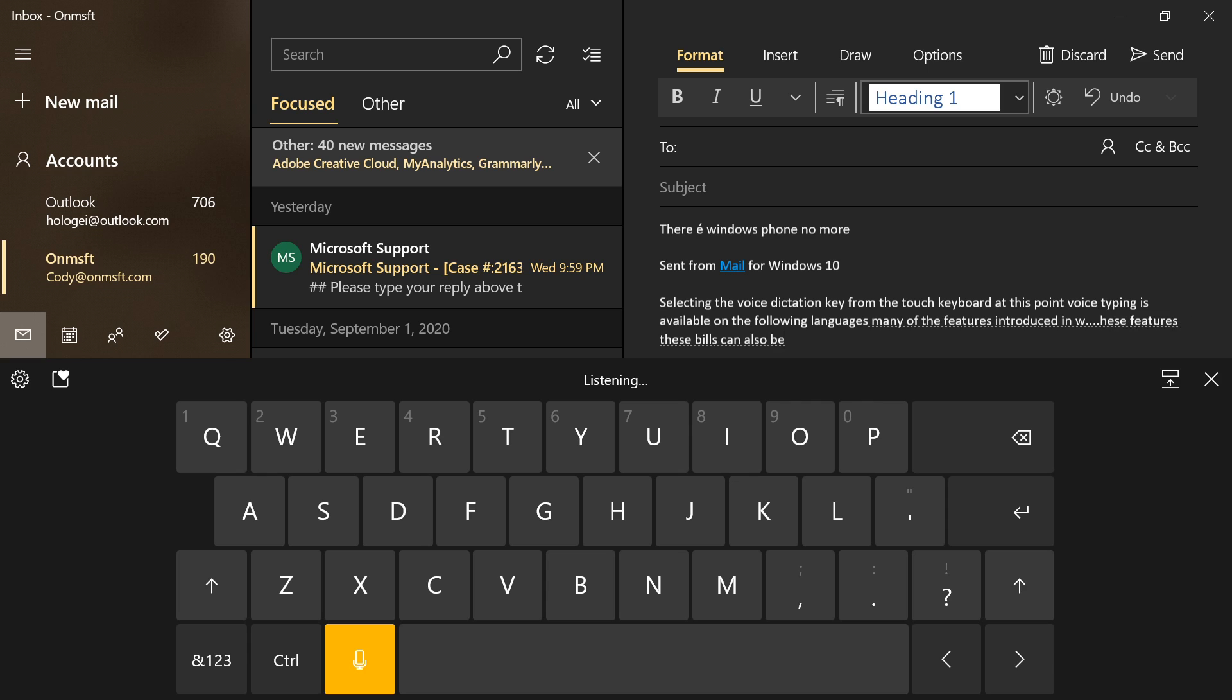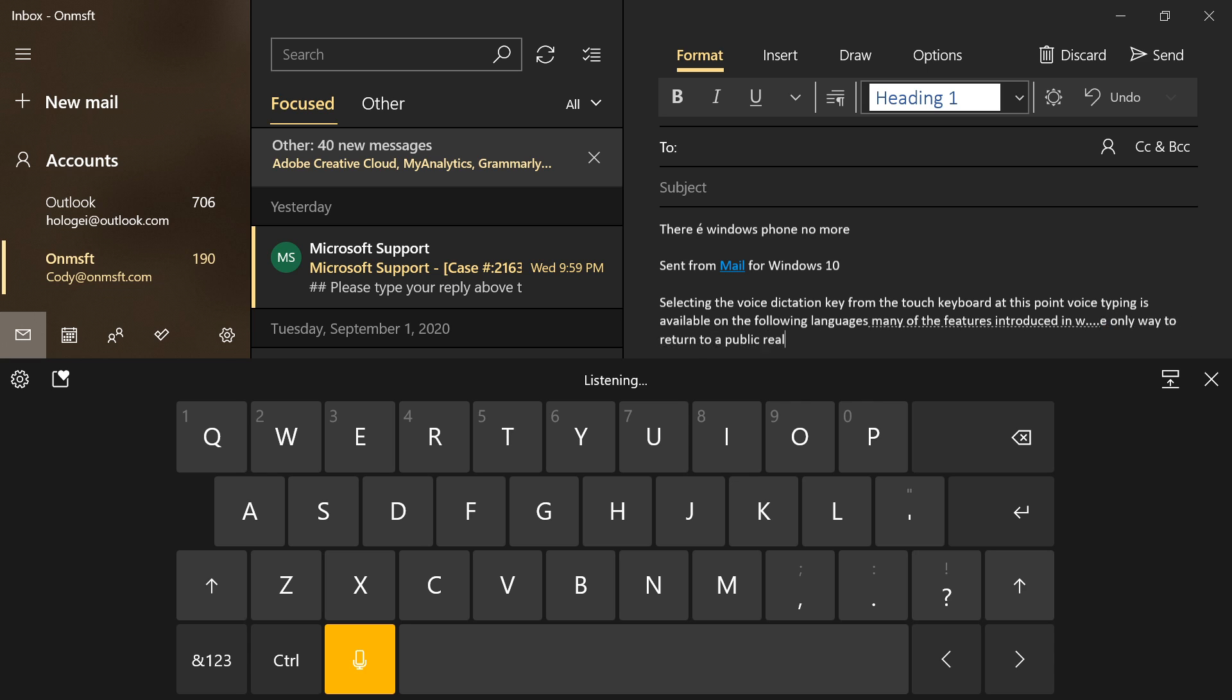These builds can also be buggy, so installing them could lead to unexpected issues or system instability. If your PC does encounter such an issue, the only way to return to a public release of Windows 10 is by completely resetting your PC.